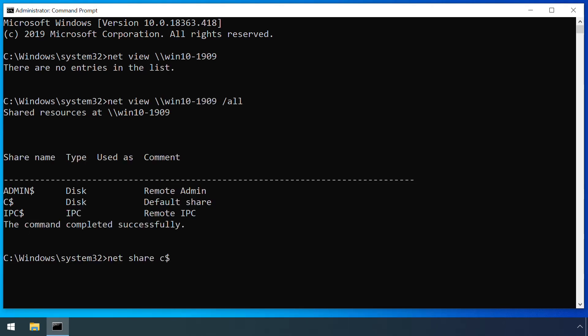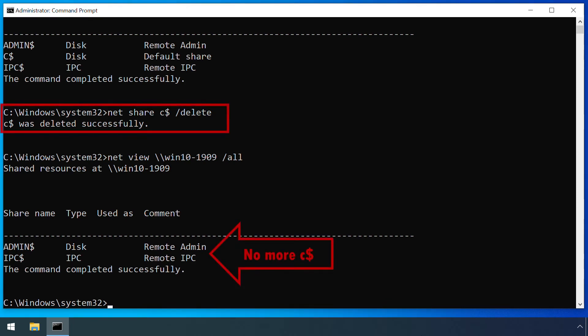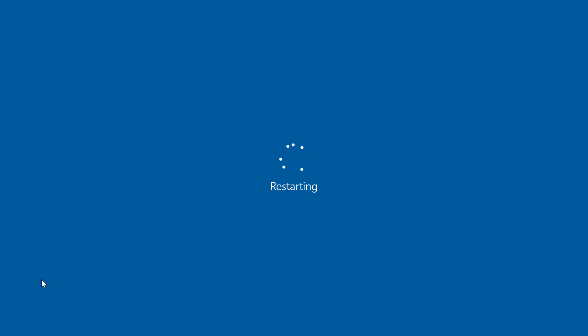If you do manage to remove any of these shares, they'll automatically get created next time the machine boots.